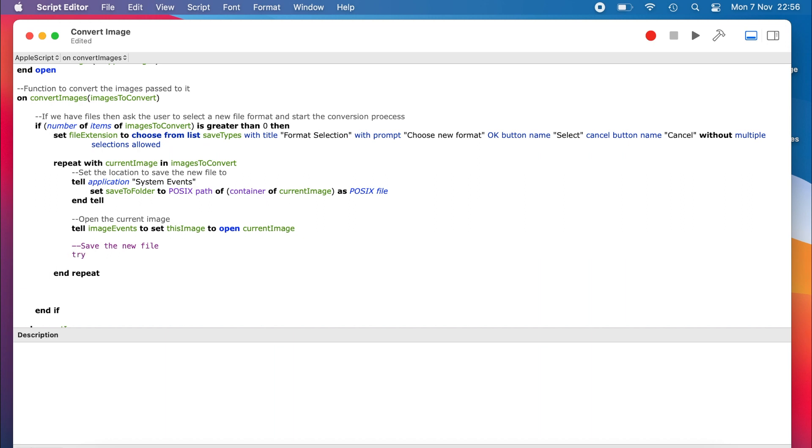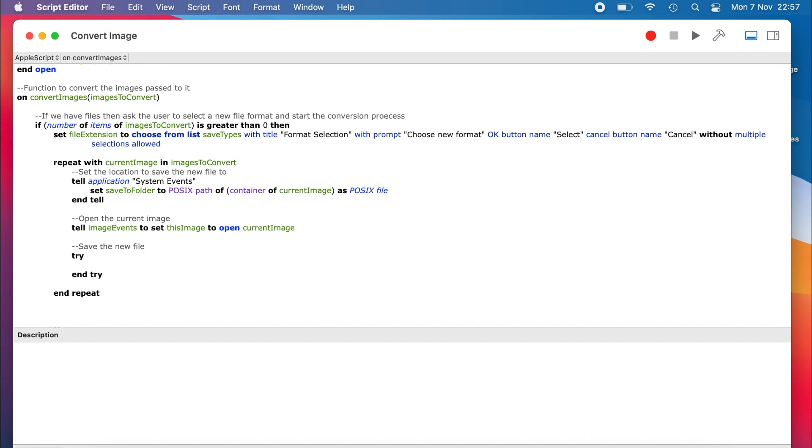However, if we wanted our code to be more robust, then we would have to add in that error handling code. That's beyond the scope of this video, but if you are interested, there are plenty of resources online that can get you started with it.